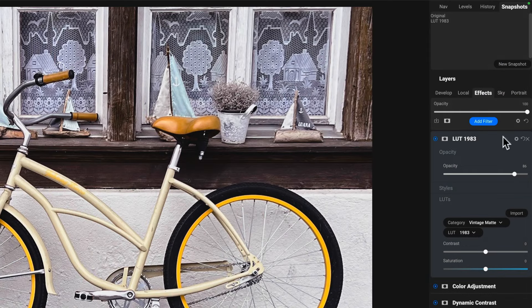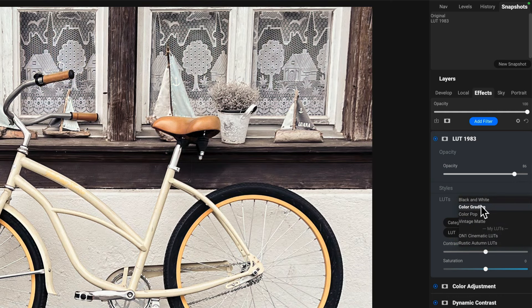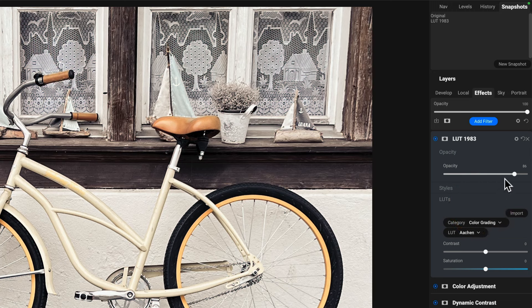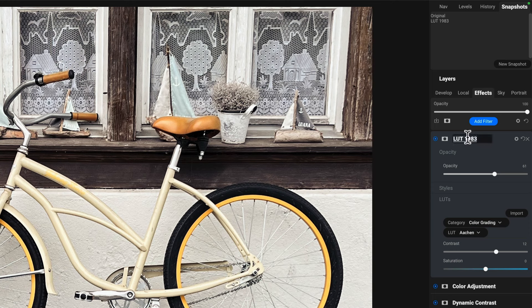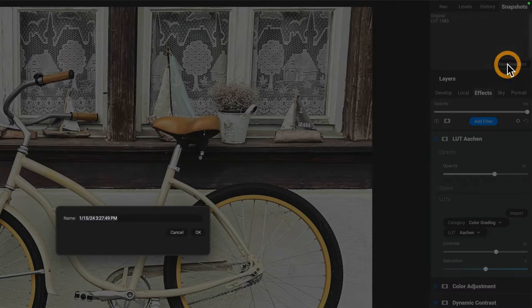Now what I'll do is change this LUT. Let's just change it to, what was I doing before? The yeah, the Aachen one. And I think I had that a little bit less with a little more contrast. I'll rename it. And now I can create another snapshot. Okay, and I'll call it the same thing.